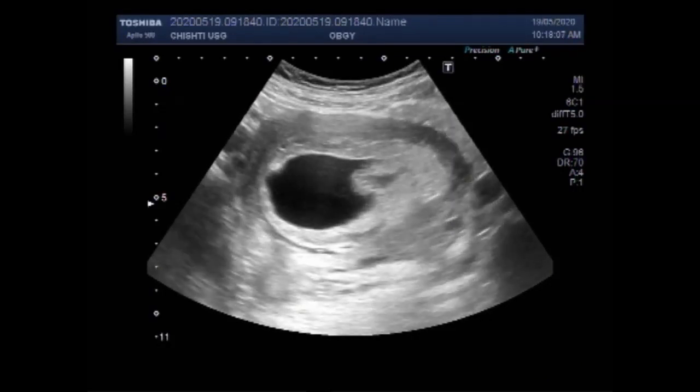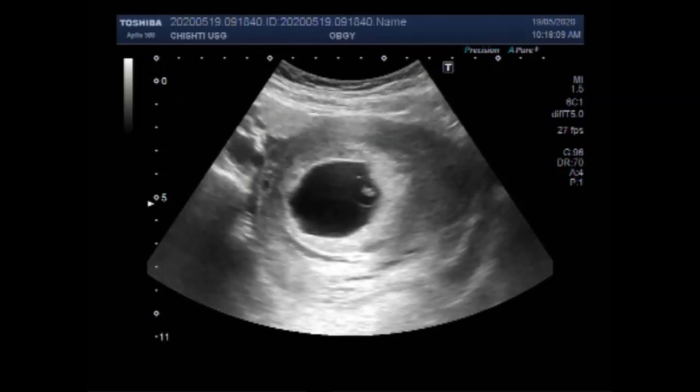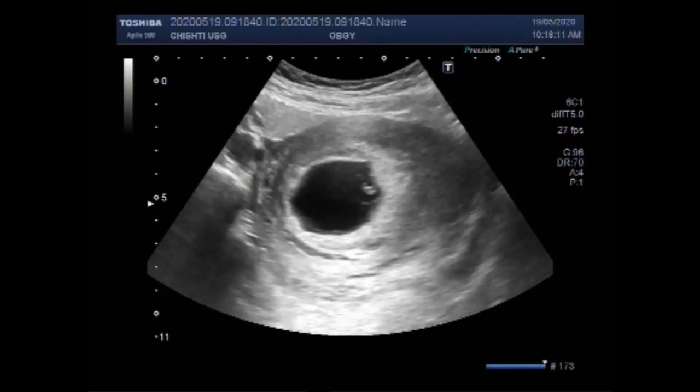You can see the gestational sac having a fetal pole and some products of conception.